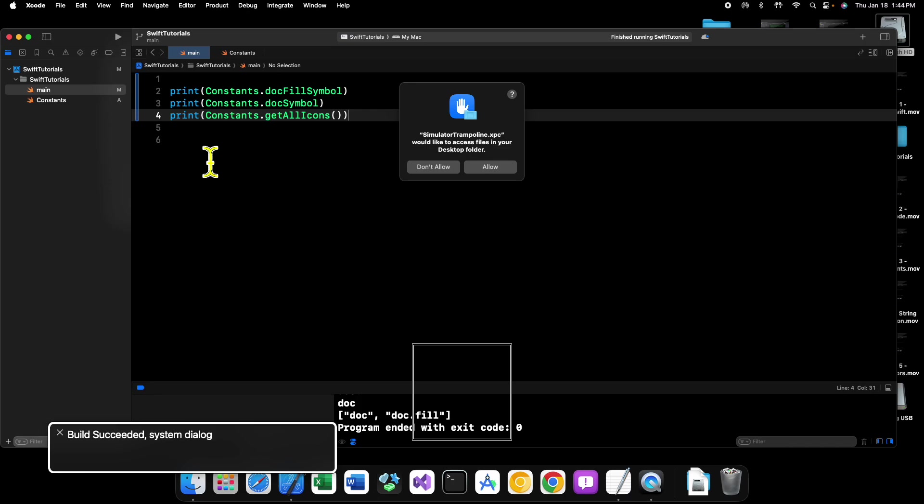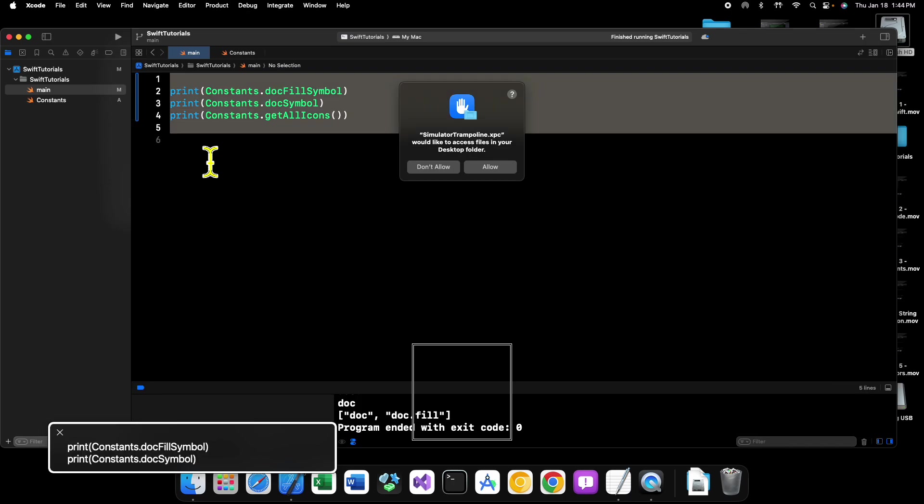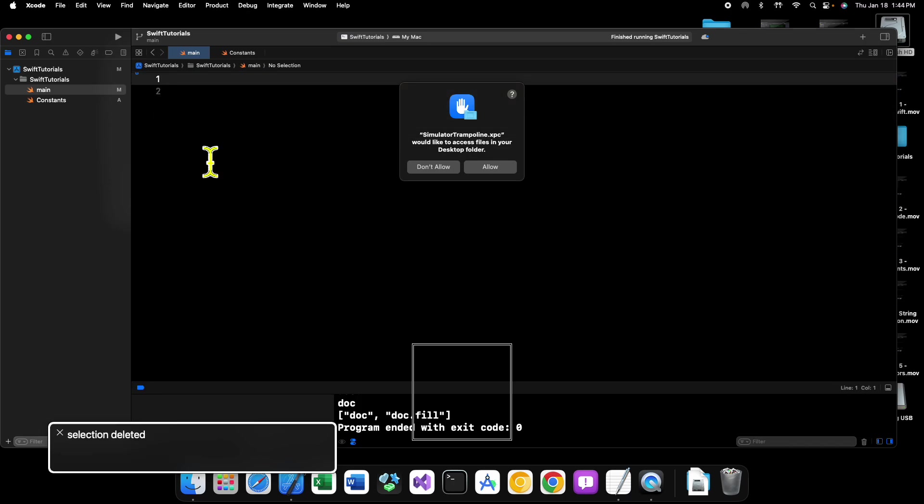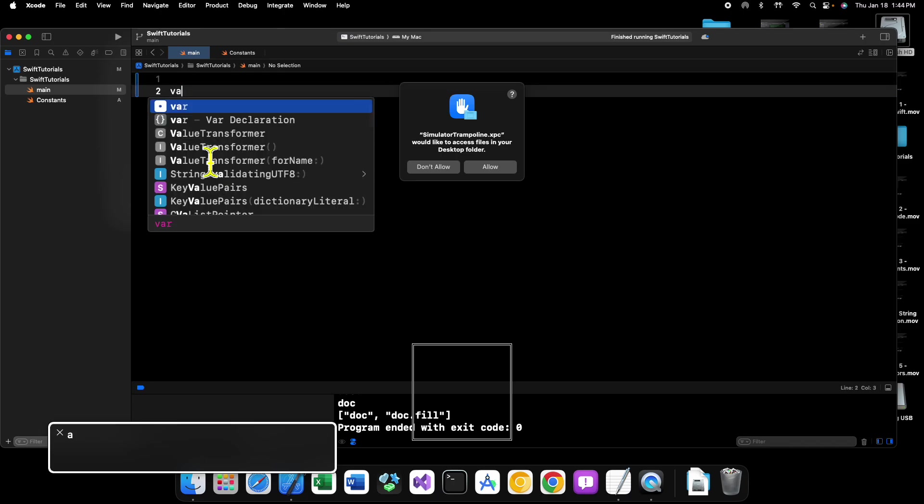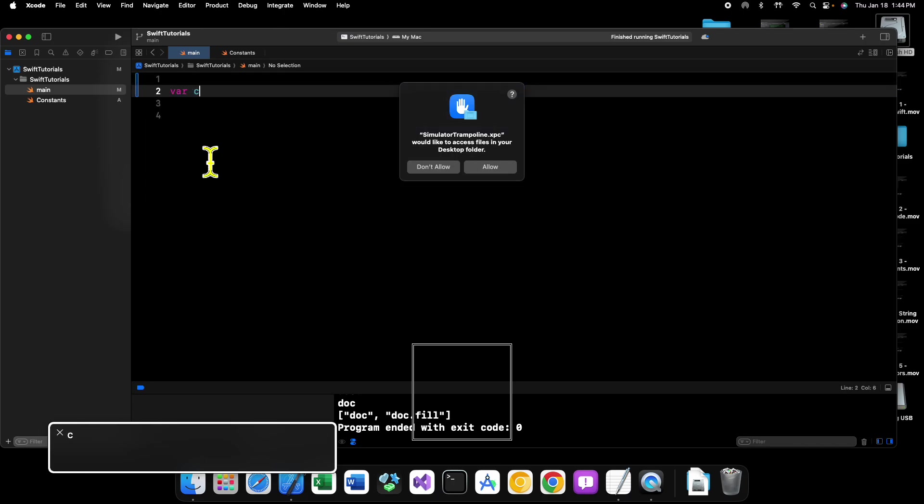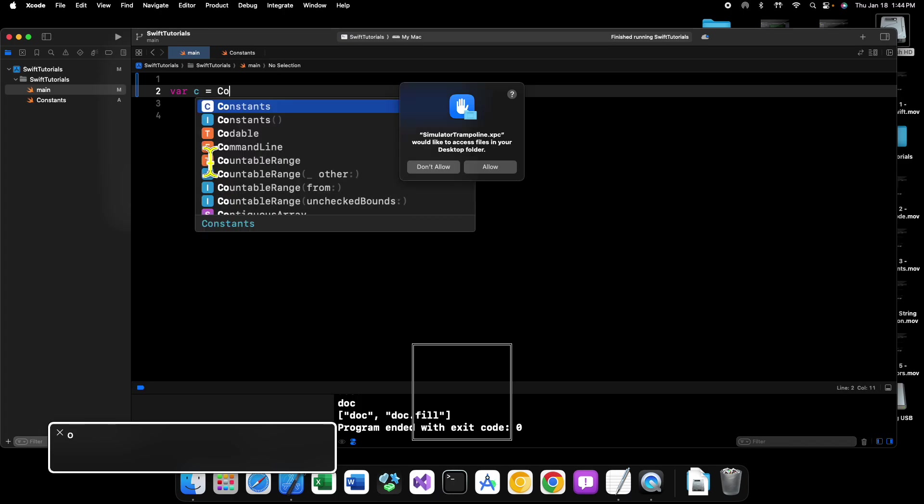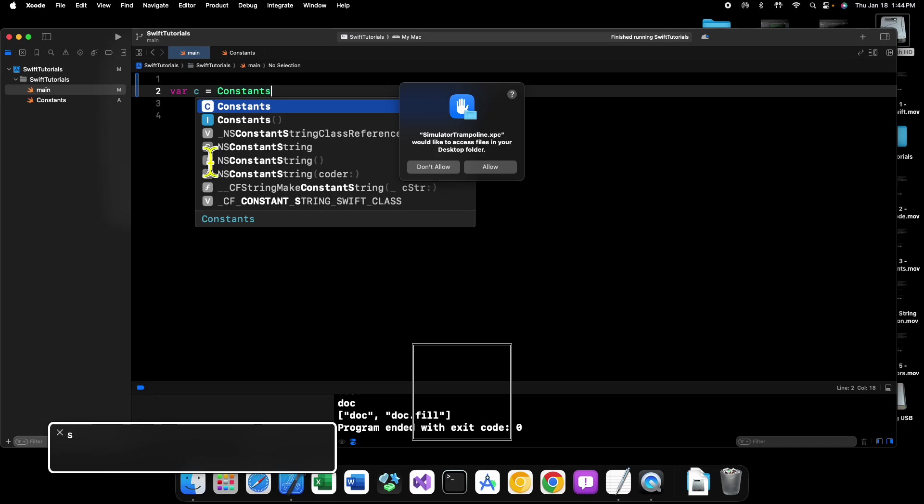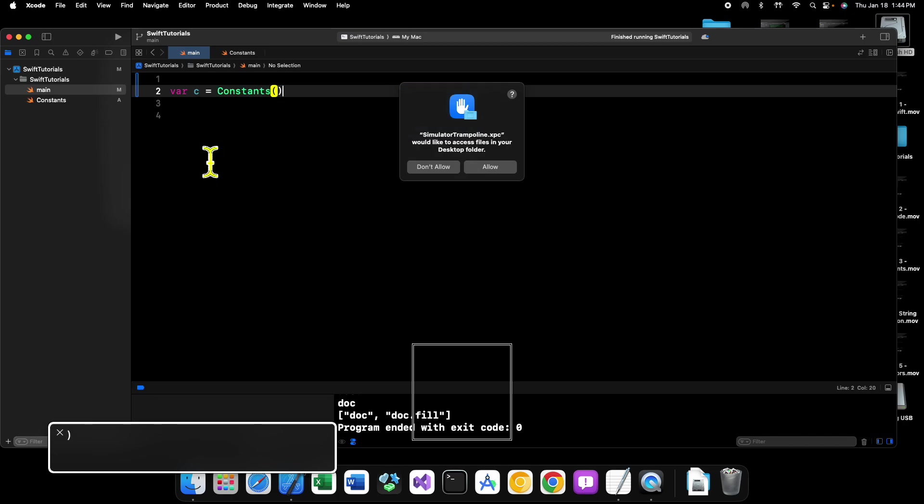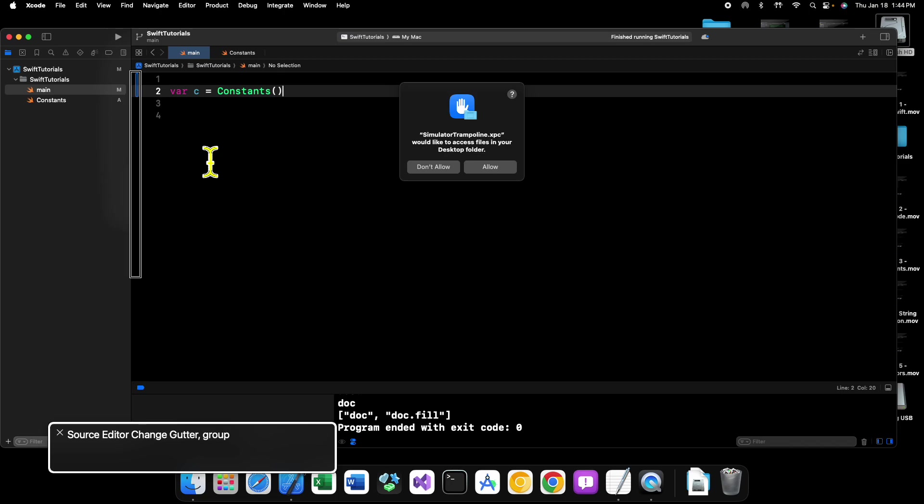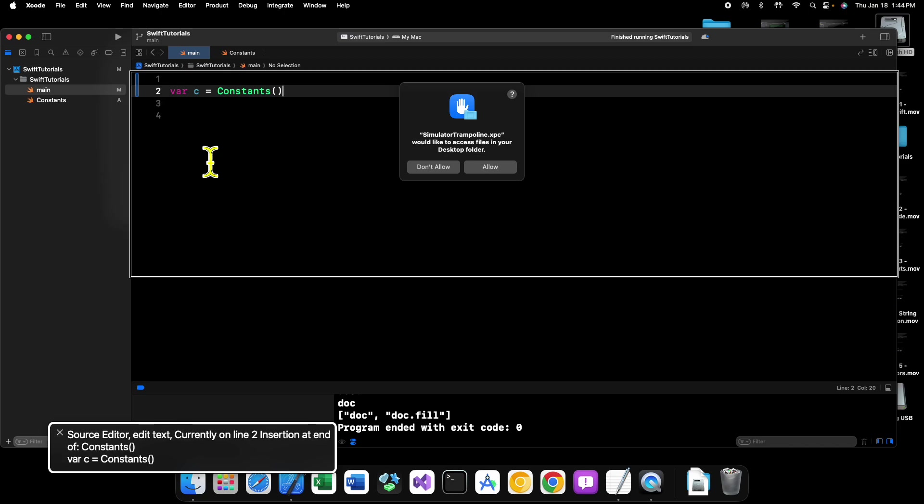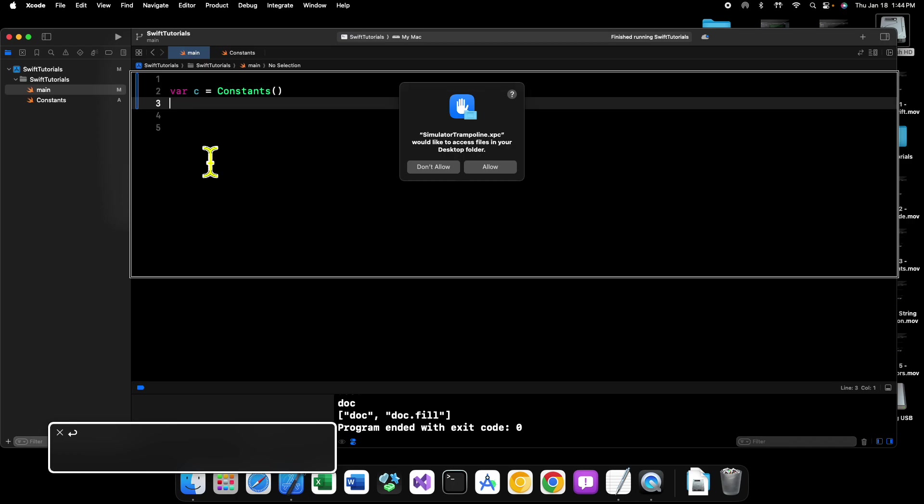What if, now what if we tried to create an instance of our constants? So we can say var, let's call it c for now, equals constants. Okay, now we can create this instance of constants and it will work.